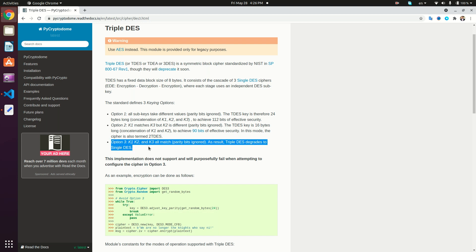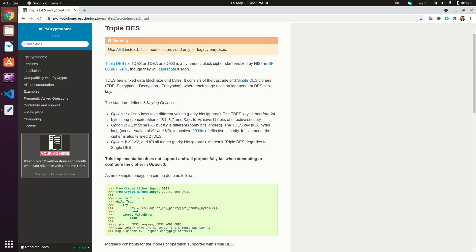The third option is not used and is not supported by this package. In this video we're going to use option one, which is having three keys. Whether you use option one or two is determined by the length of the Triple DES key. A single DES uses a key of eight bytes. A Triple DES key of 24 bytes means three keys each of eight bytes, while a key of 16 bytes means two keys, which is option two.